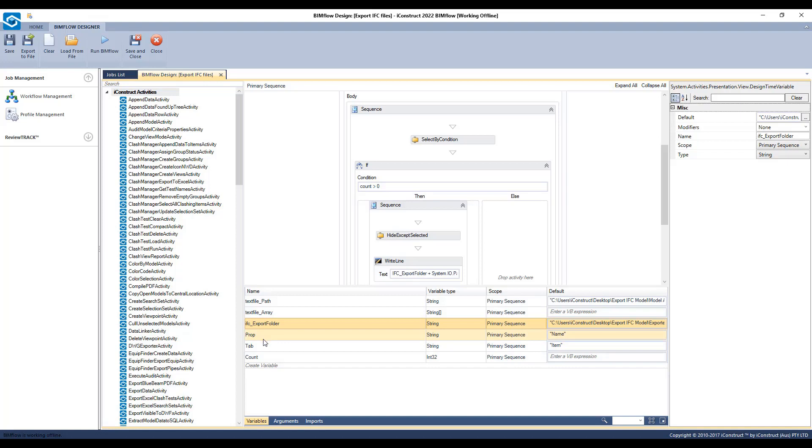Then you will need to generate the tab and the property value that you are using to break up the model. In this example, it is the item tab and the property name value.